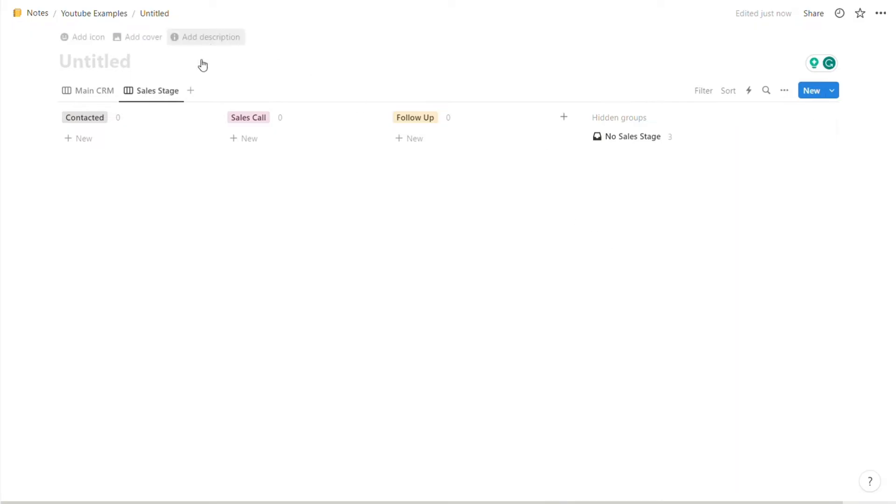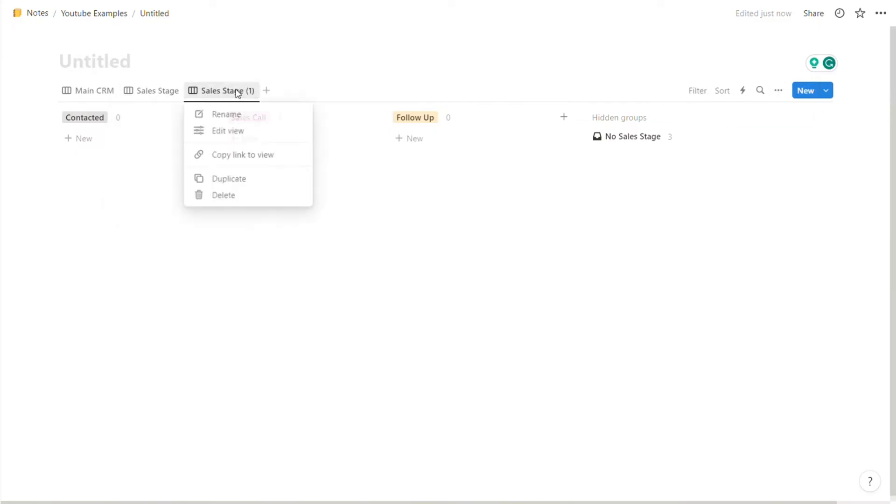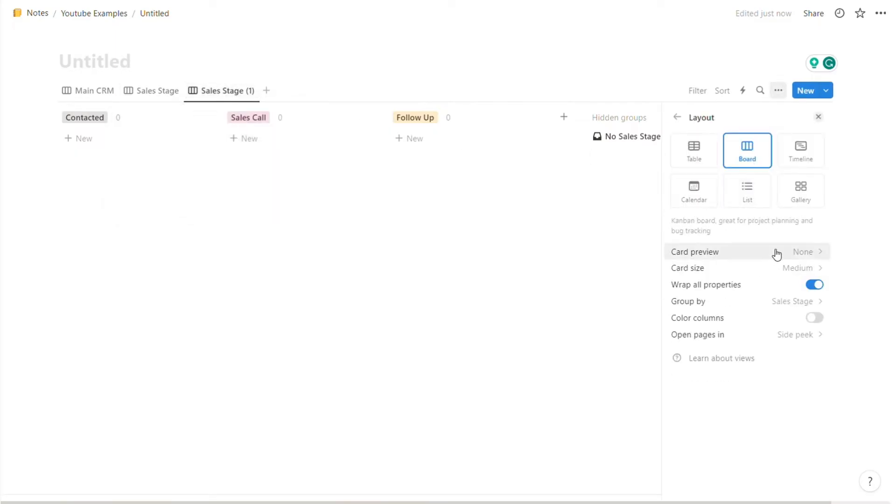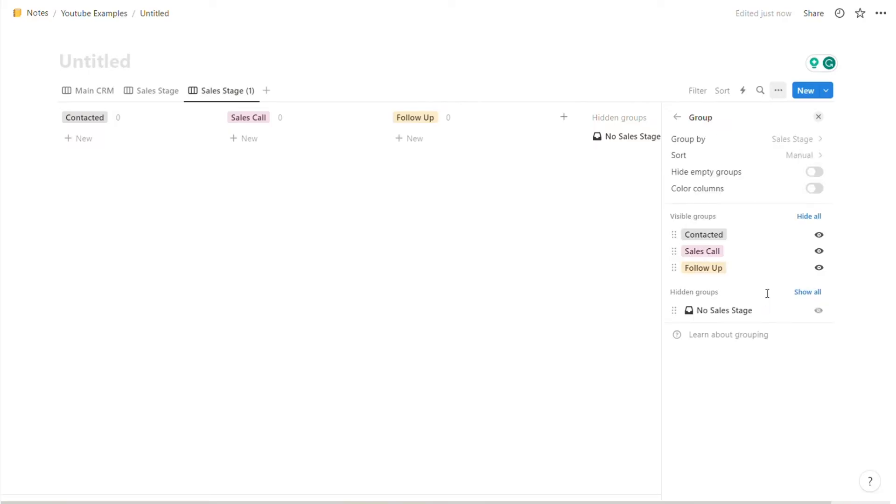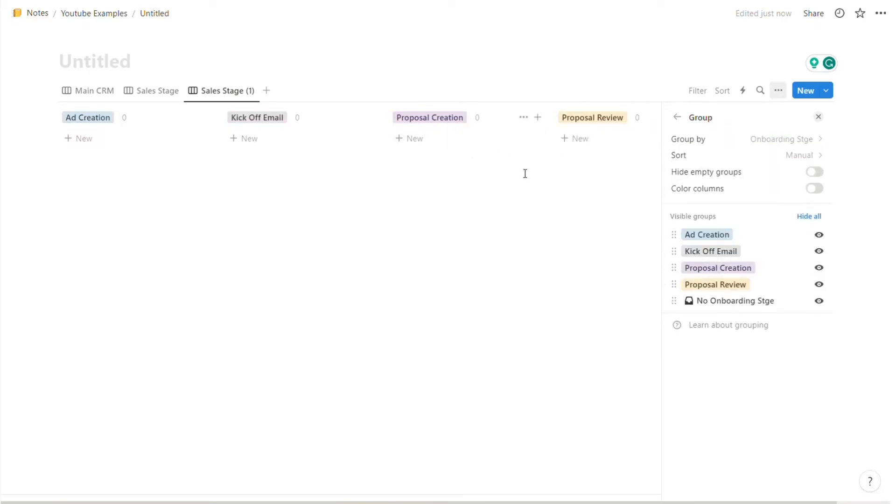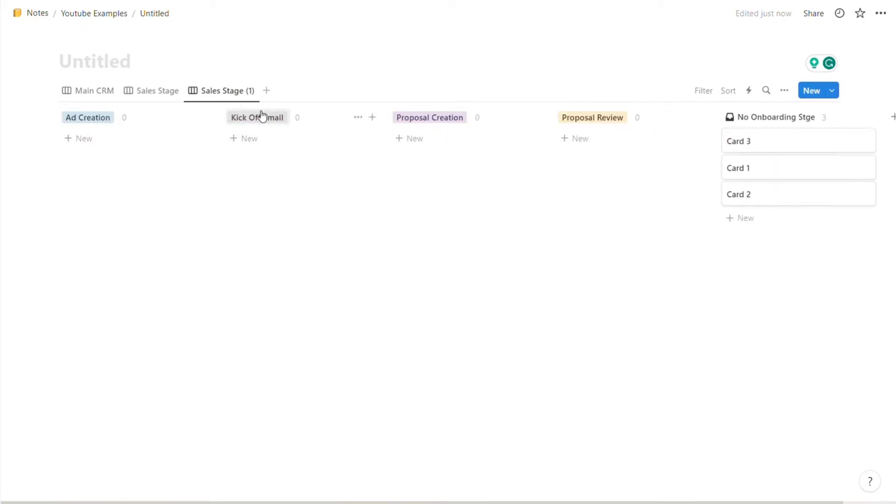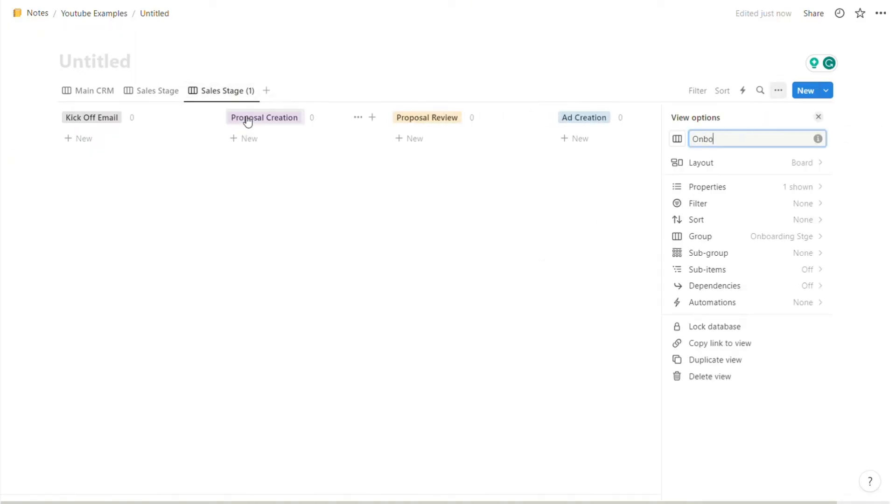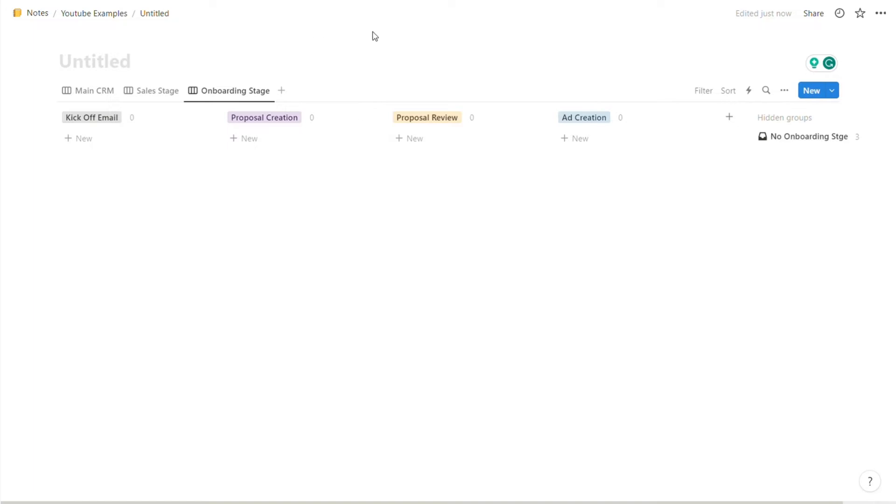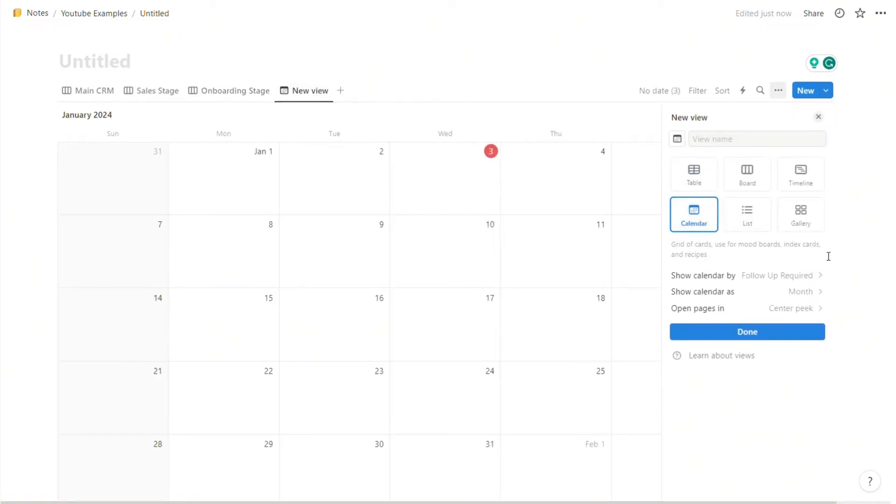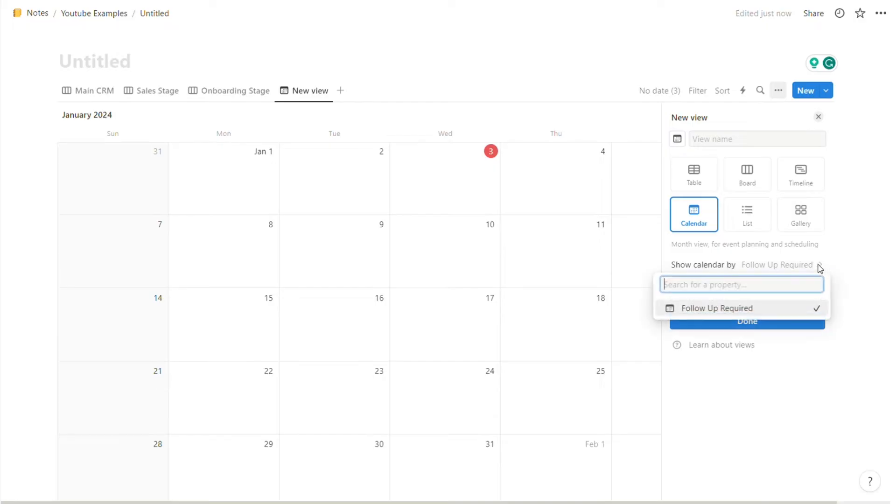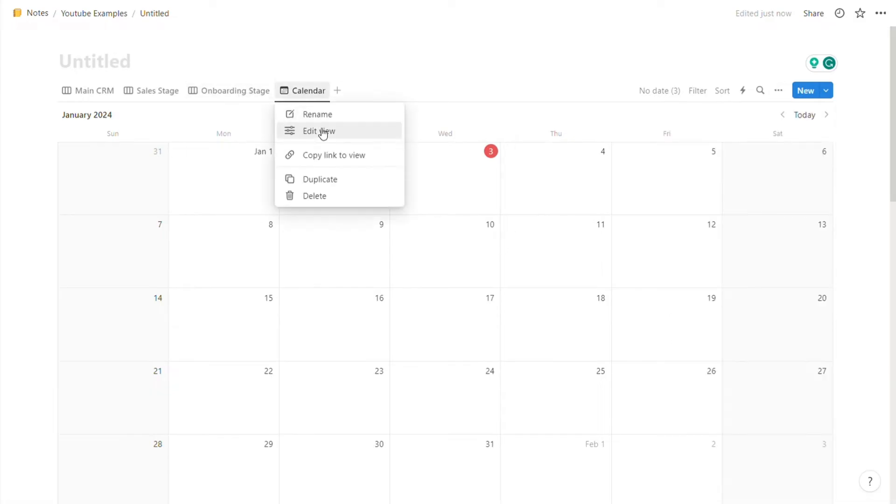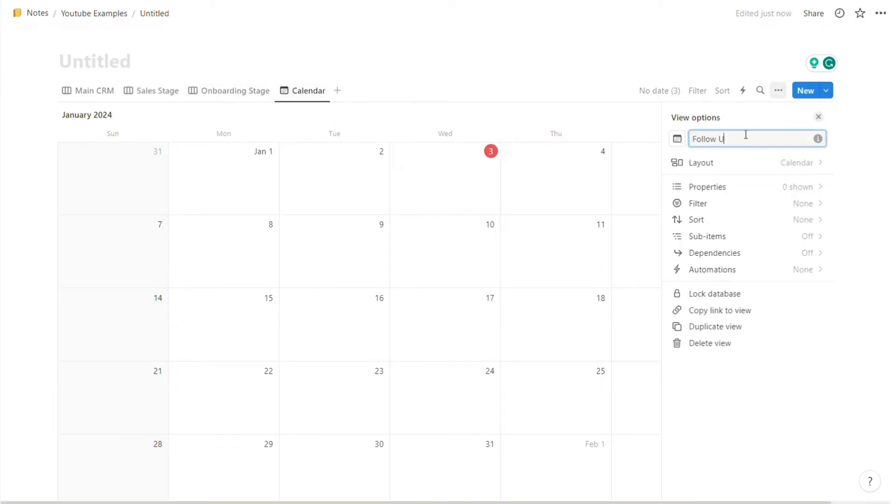Next, we'll do the exact same thing for onboarding. A little shortcut for this: just duplicate it. Then edit view, head over to the board, group by, and then put onboarding stage. Very cool. And obviously we're going to reorganize that to be in the right order. Let's rename this to onboarding stage. Last but not least, we can create a follow-up calendar. So we'll go over here, change this to calendar. As you can see, it's already preset to follow-up required and that's it. So whenever you need to follow up with someone, you'll have an overview of this in a calendar. I'm going to rename this to follow-up calendar.